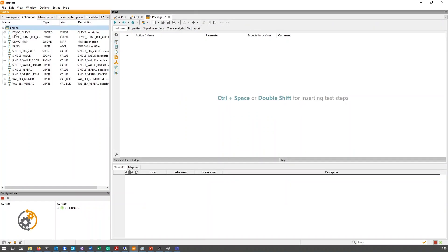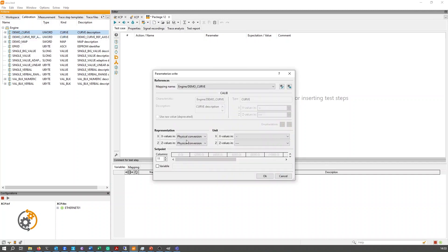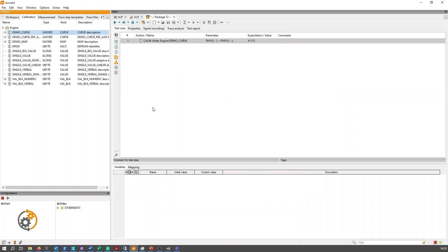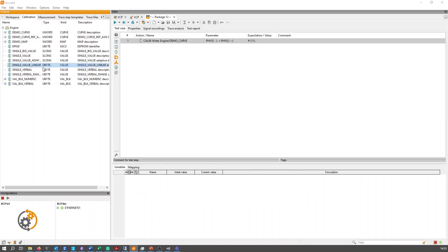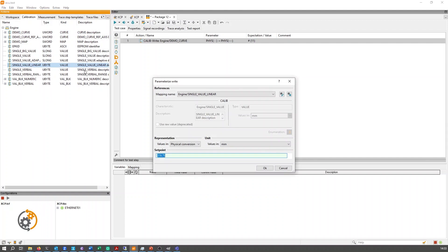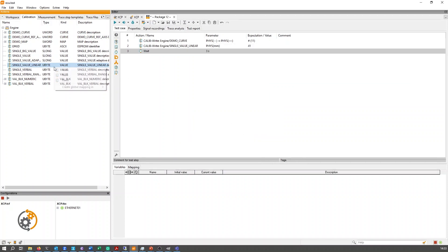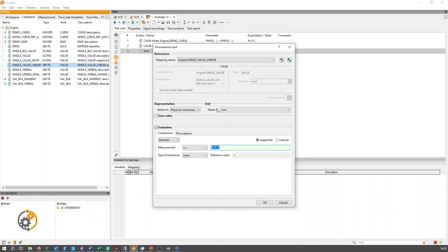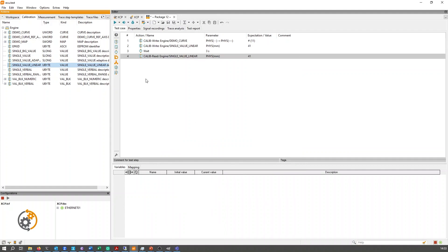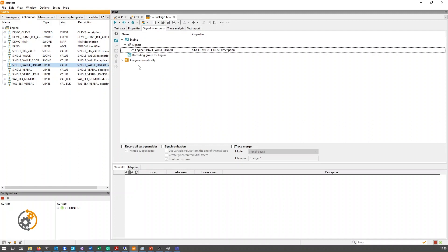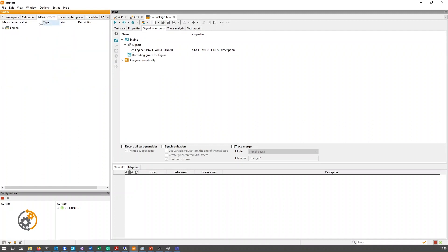The test steps can be used as easily as usual in the test case. For calibration, you can use curves or scalar values, and you can also use the signal recording for calibration, calculation, quantities, and measurements.